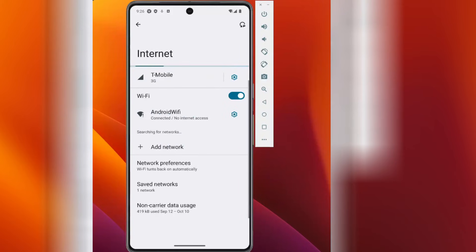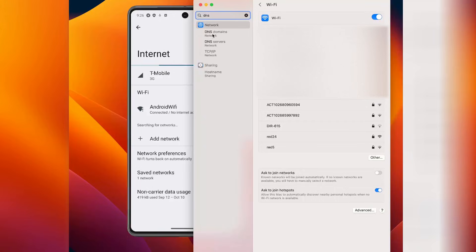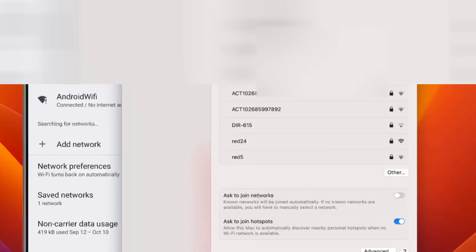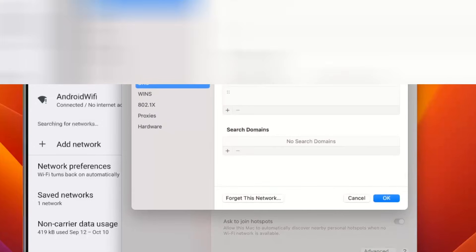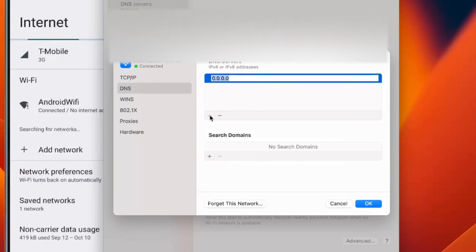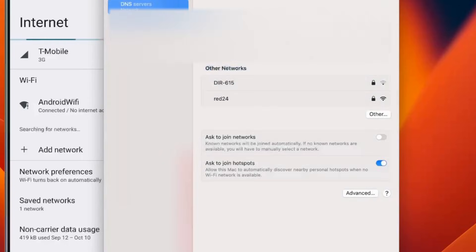To do this, click on settings and type DNS. You can see DNS server. Just click on DNS here. It will ask you to add DNS. Click on the plus symbol and add 8.8.8.8. Click okay.